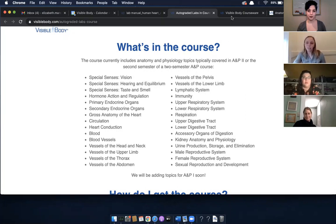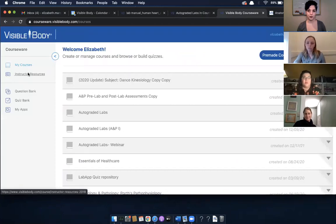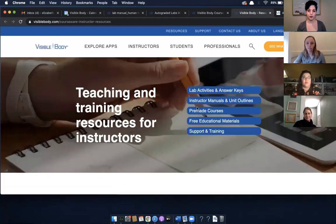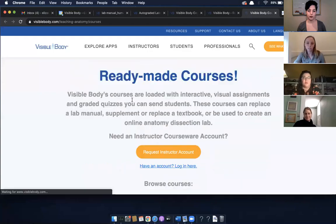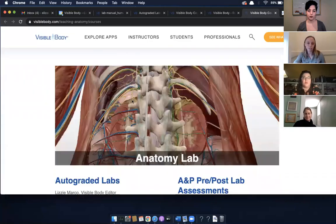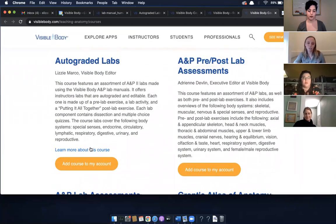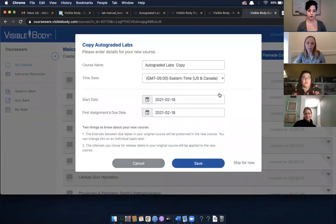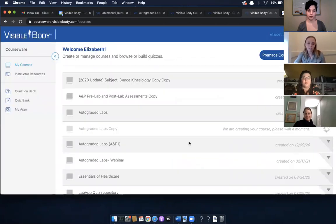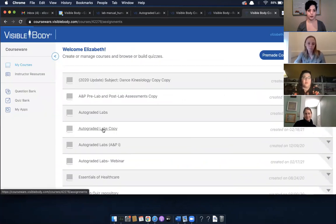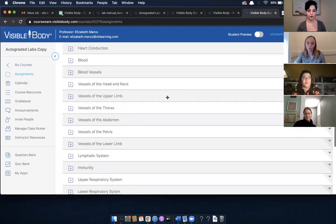If you want to add this course to your account, just go to Instructor Resources, click on Pre-made Courses, and it's the first course listed. You just click 'Add Course to My Account,' give it whatever name you want, and save. Then this is the course — each lab has its own folder.